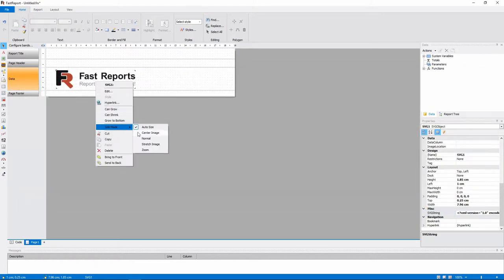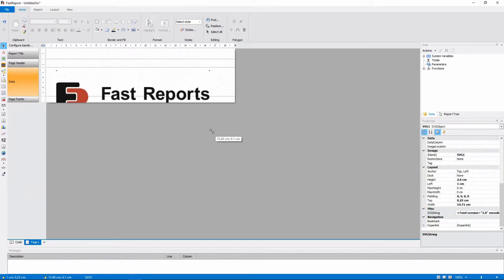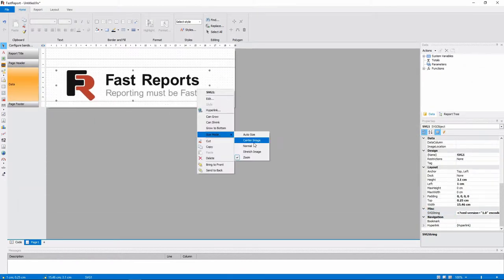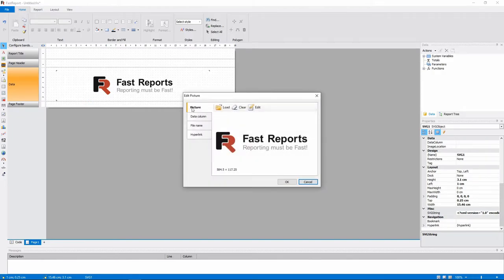The contents of that image file will be stored in the SVG string property of the object. It has size modes like the regular picture object, and also the same editing options.